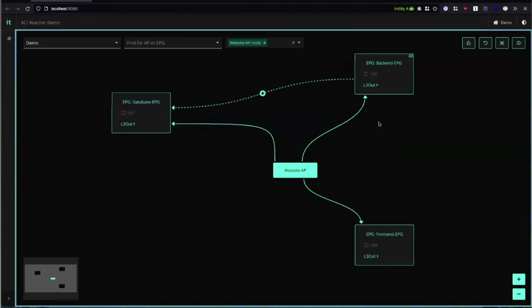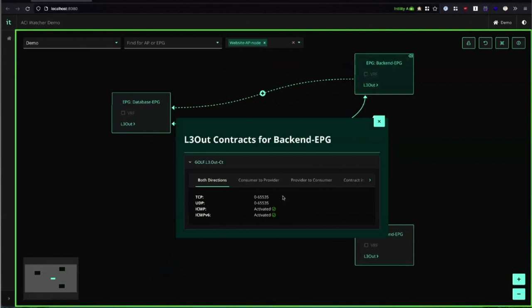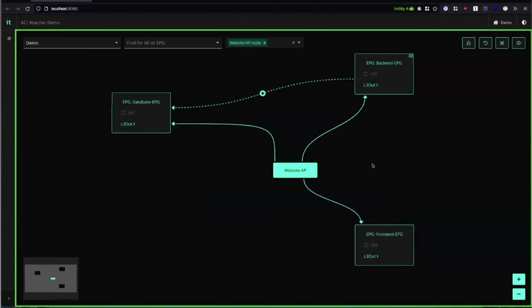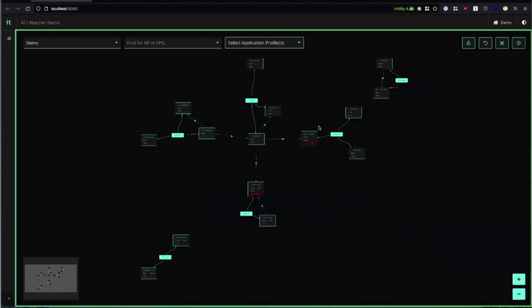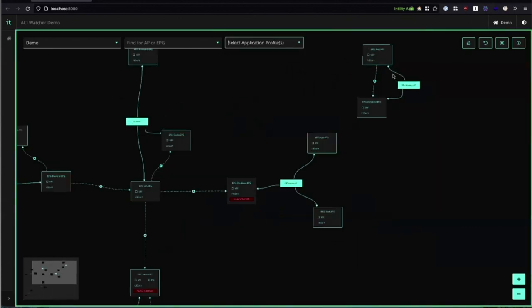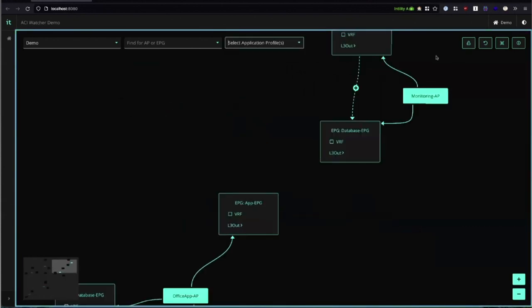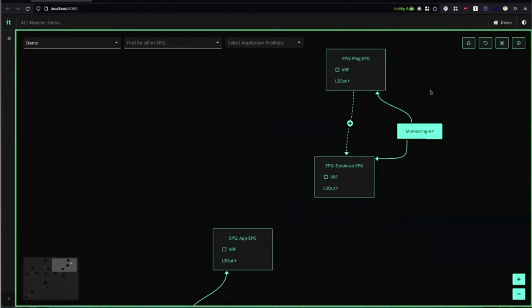Some EPGs also need to talk out of ACI and for that we can inspect all the EPGs layer three out contracts and this one has golf.